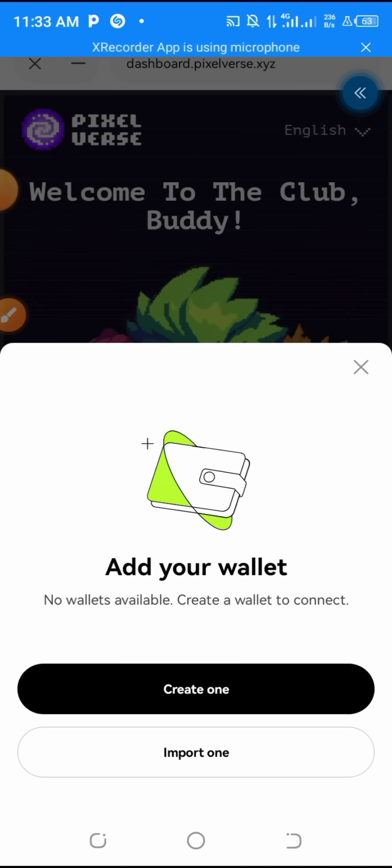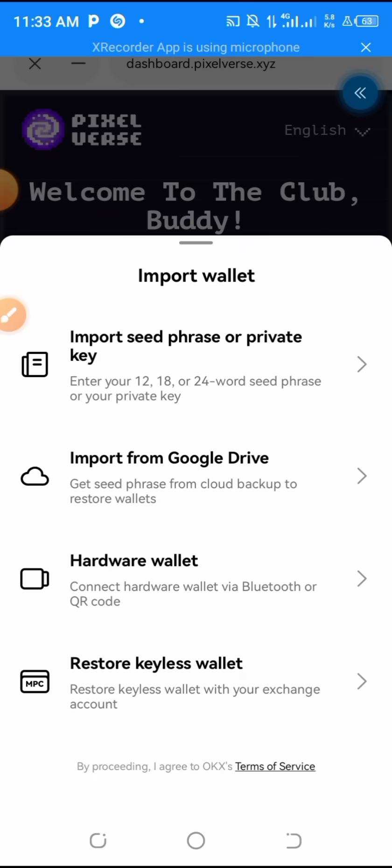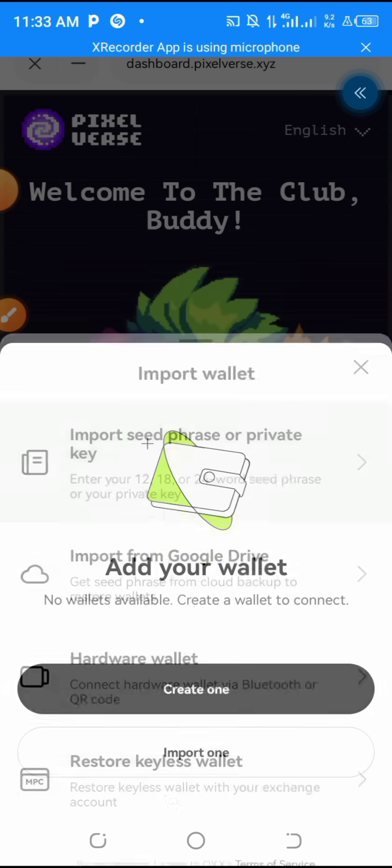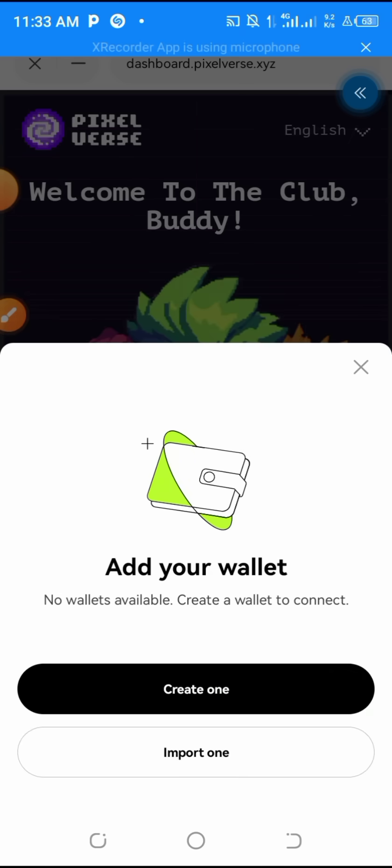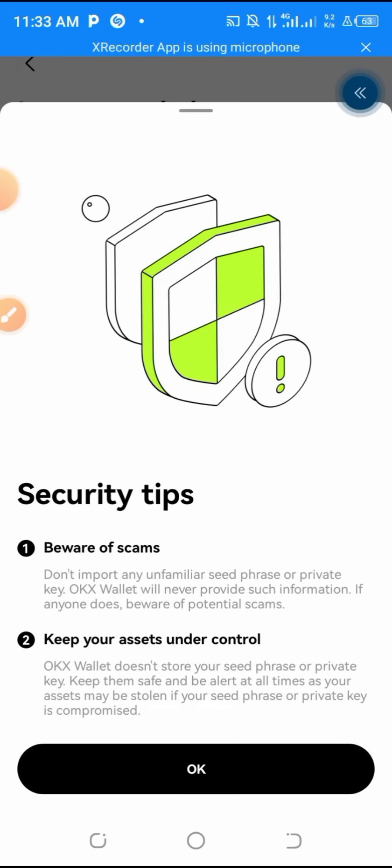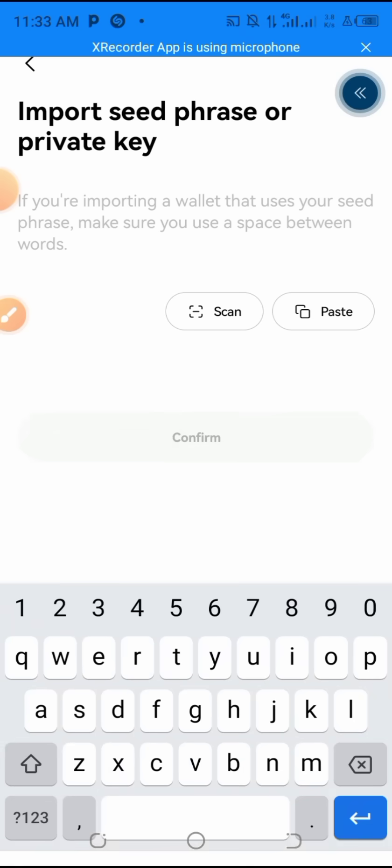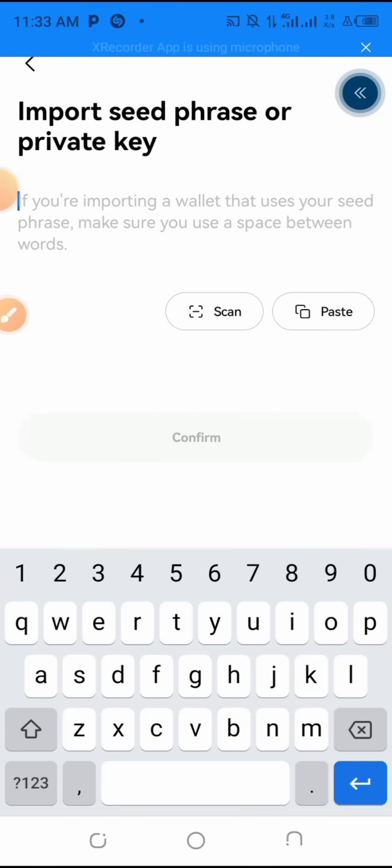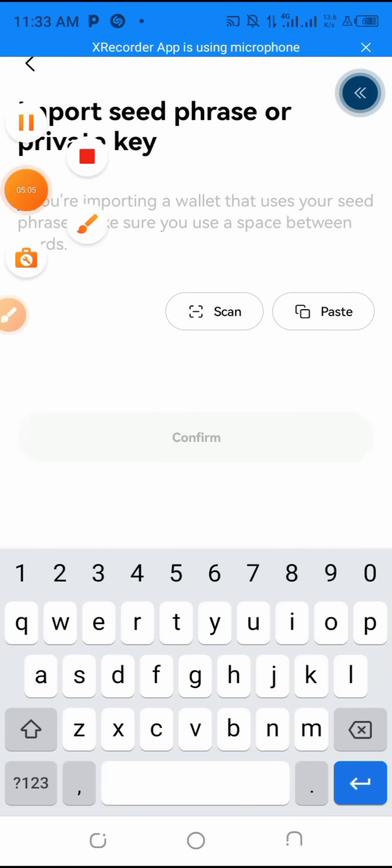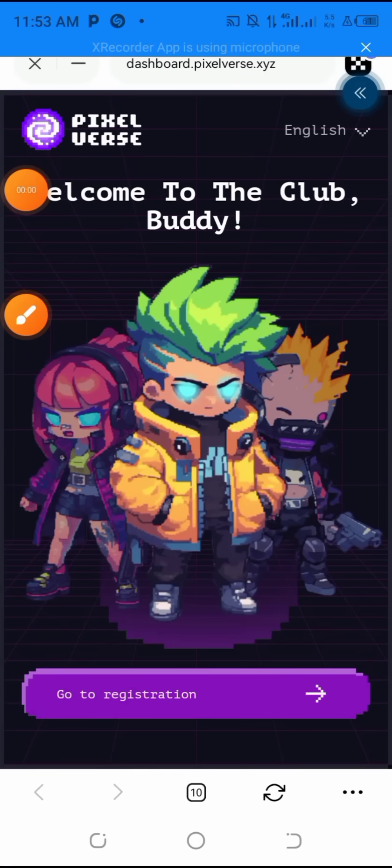Another thing I want to tell you is this: once you come to this stage, you can go to your Trust Wallet and copy out your Trust Wallet recovery phrase and import it over to this place. And you choose the first one, seed phrase or private key, and you import it here.